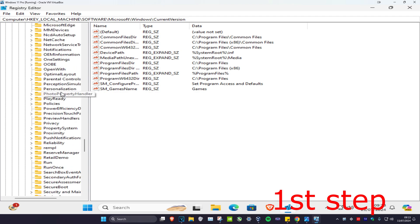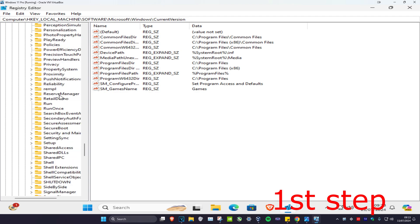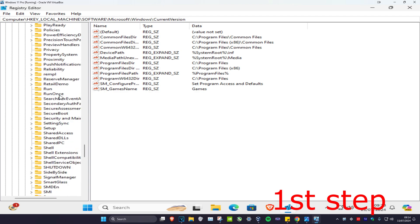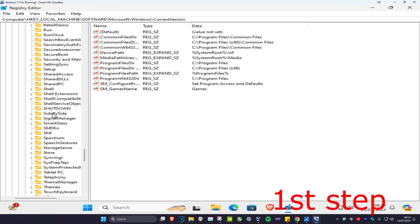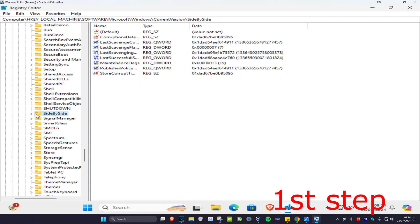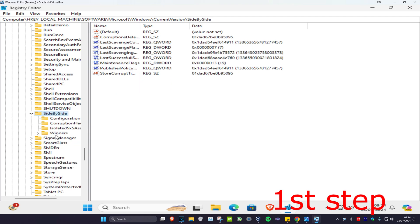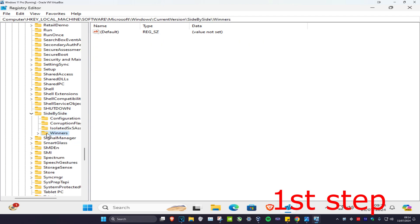Now we're going to scroll down and expand Side by Side. You're going to expand Side by Side, and now we're going to expand Windows.